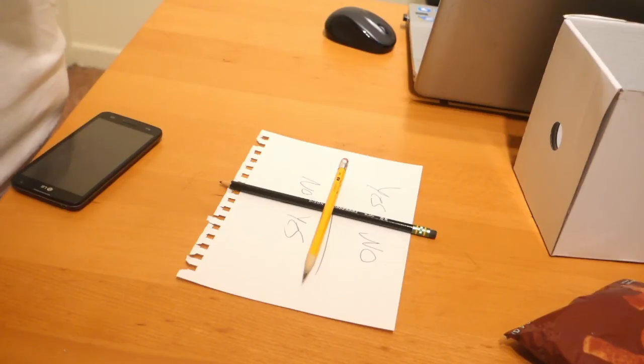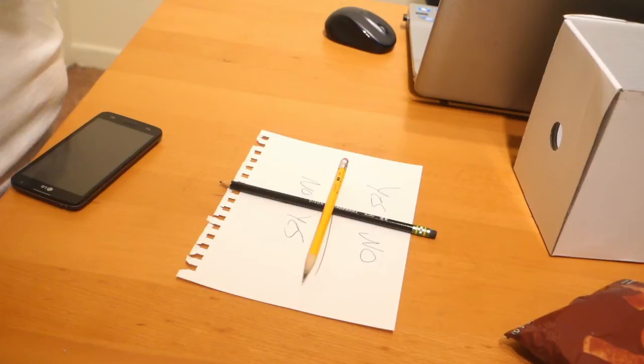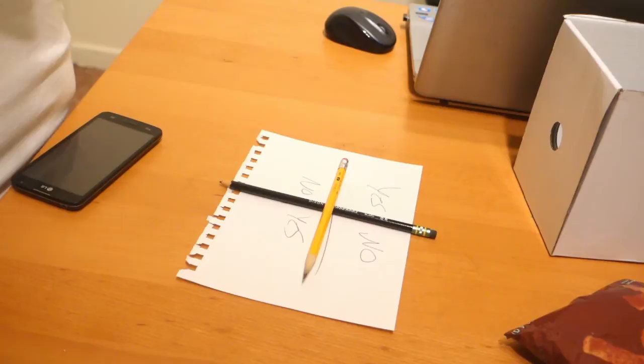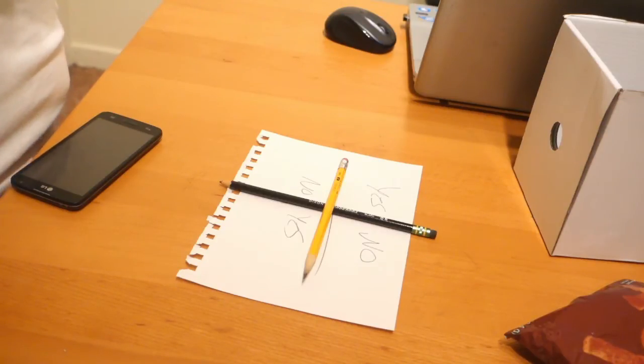Charlie Charlie, do you want to play? Charlie, are you there? Charlie Charlie, do you want to play?